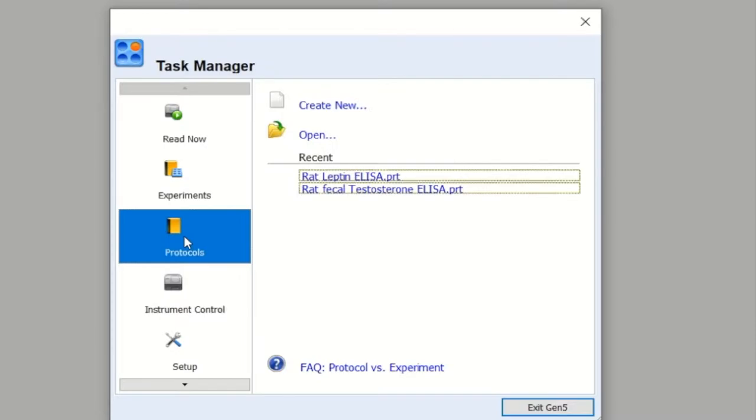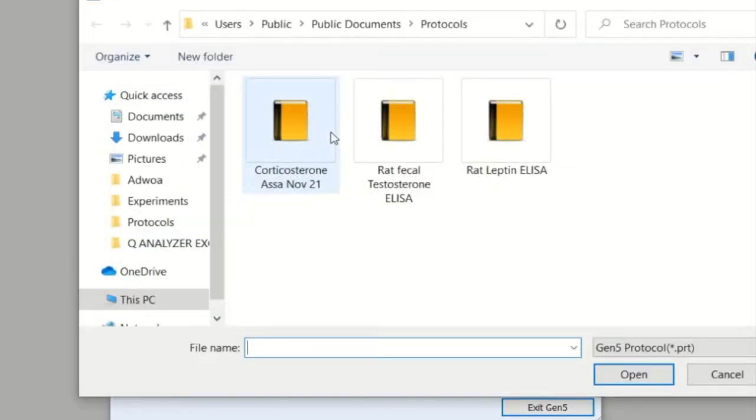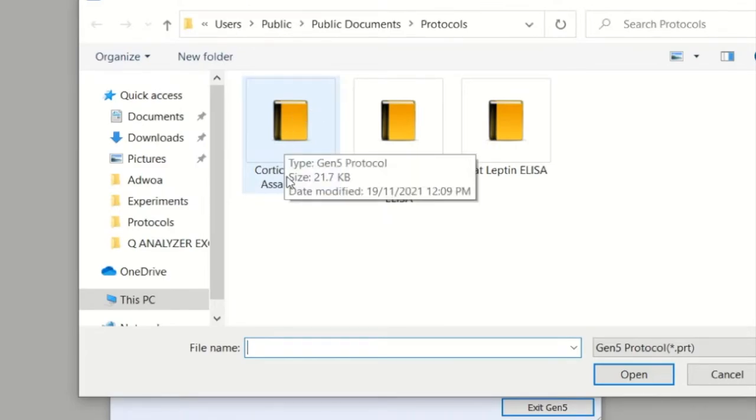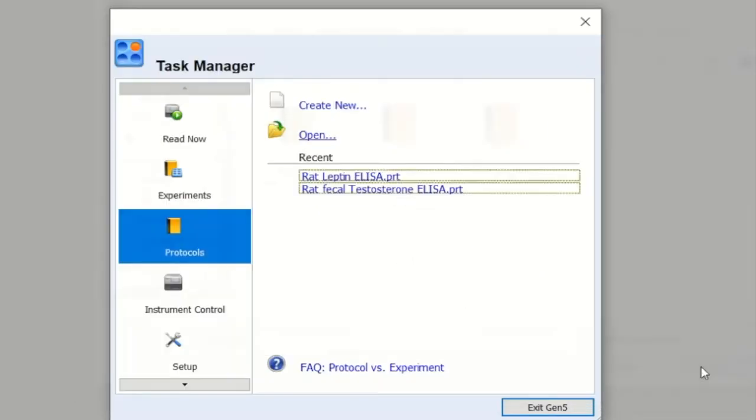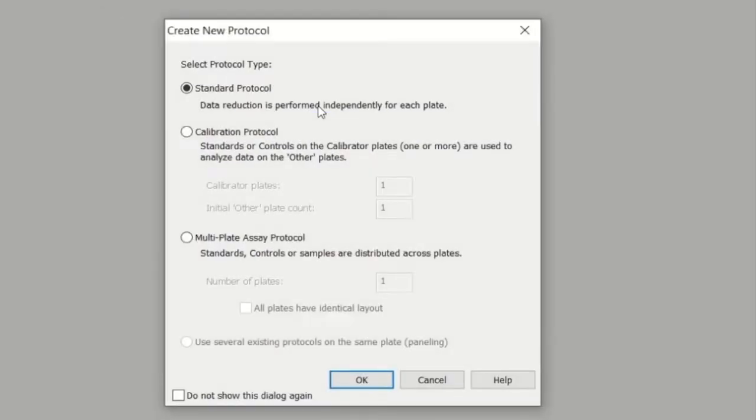Within protocols, you can then access an experiment. If you go to Experiment, you can call up a protocol to use for that particular experiment. Of course, you can have multiple experiments using that one protocol. When you first start, obviously you need to create it, so go to Create New.